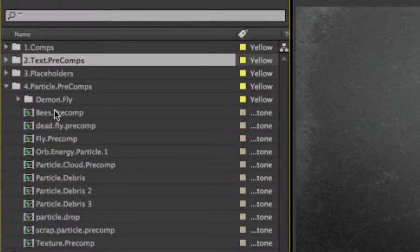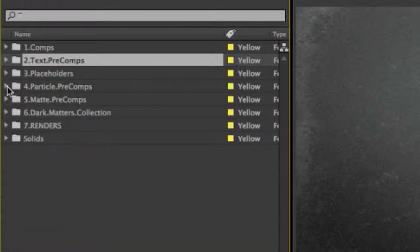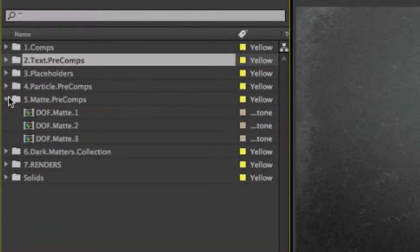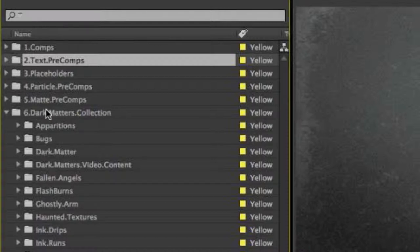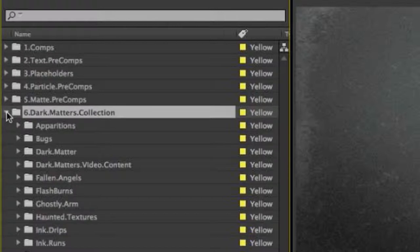The particle pre-comps are just the texture pre-comp files that CC Particle World is reading from for some of the comps that have little dead flies buzzing around, orbs, and all that stuff. The matte pre-comps are just the depth of field mattes used to give that depth of field effect using the camera lens blur inside of After Effects. All your Dark Matters footage, your mattes, and your stock footage are going to be located inside this folder here in number 6, Dark Matters Collection.